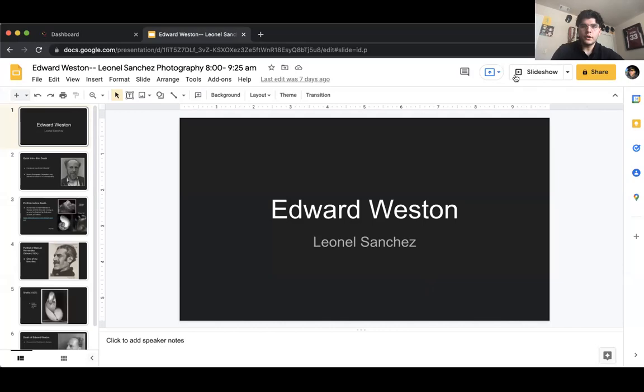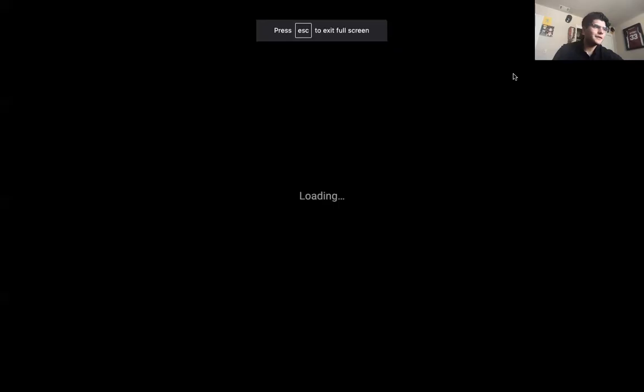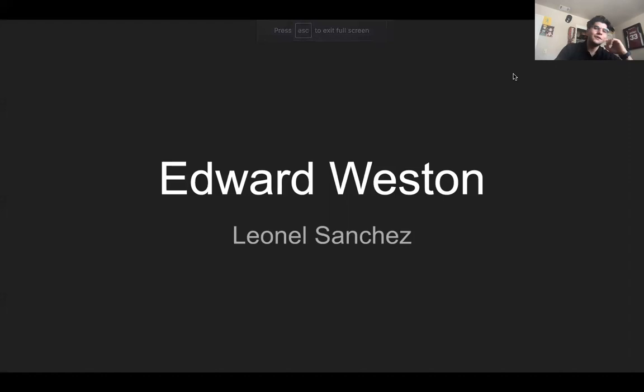Good morning, class. Fellow classmates and professor, today I'll be presenting my presentation on Edward Weston. My name is Ilana Sanchez.